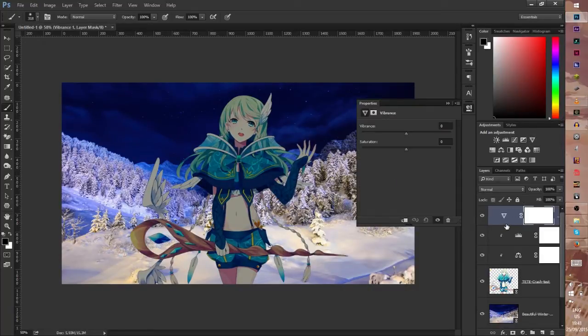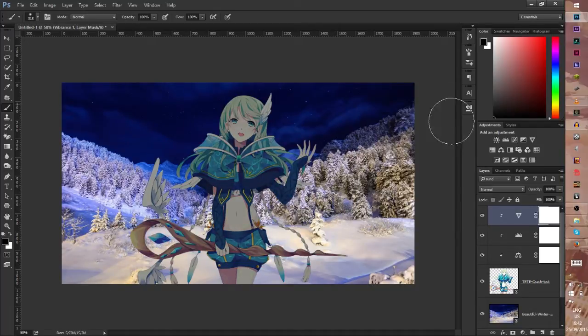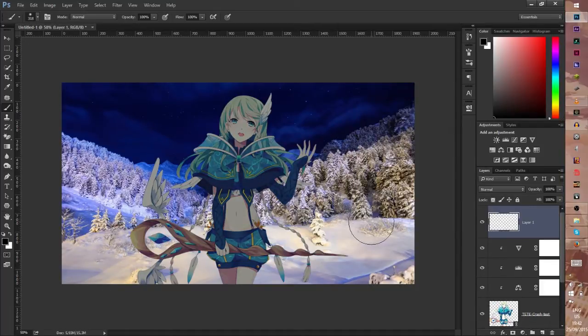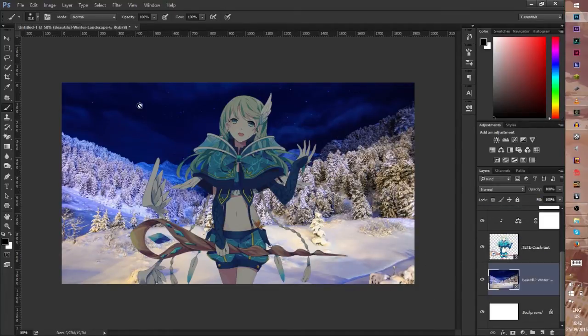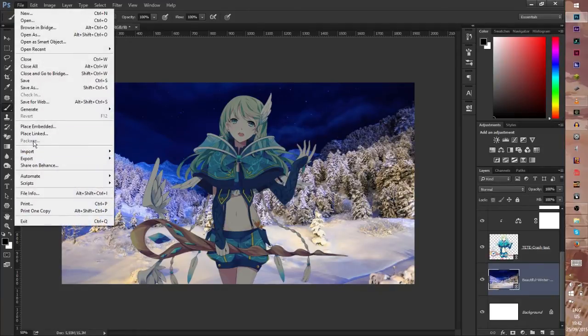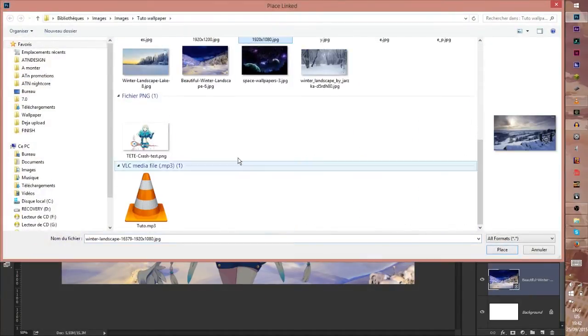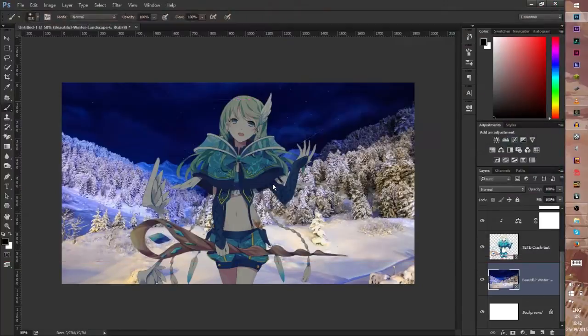But because it's snow we remove a little bit of vibrance. Yeah cool. After that I want to make a cool sky with a fallen star so I go to File, Place Linked. You need to choose the space wallpaper three.